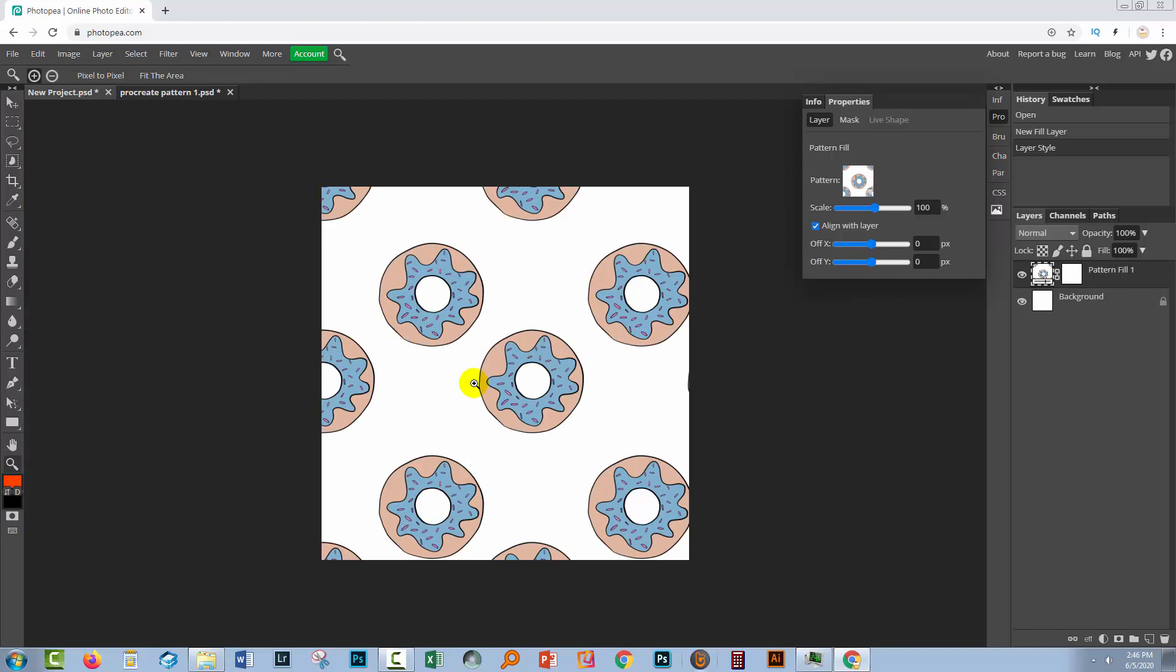So we can see that this particular pattern works just fine in Photopea and so this pattern would be okay to use elsewhere. The previous one that we had a look at is not okay. You just can't use that because it's got a fault in it.